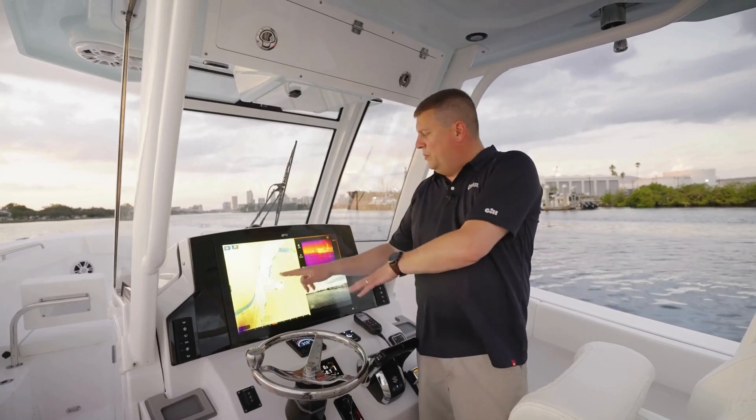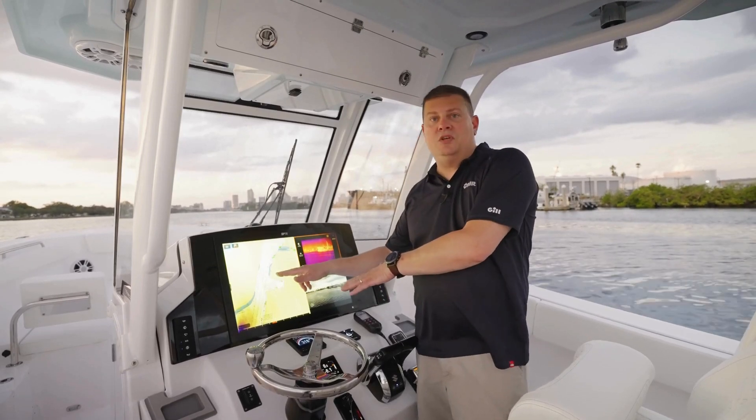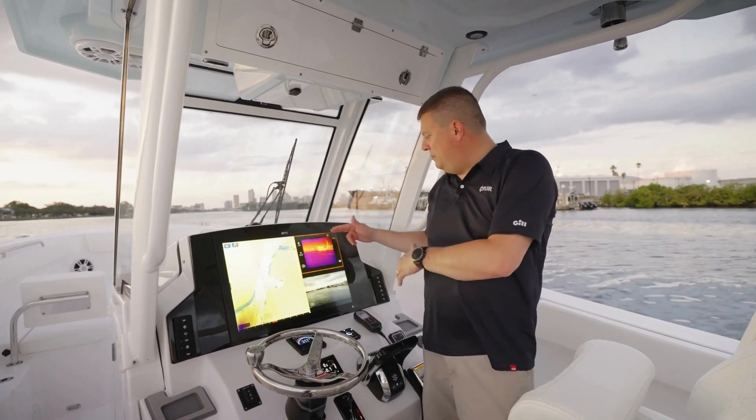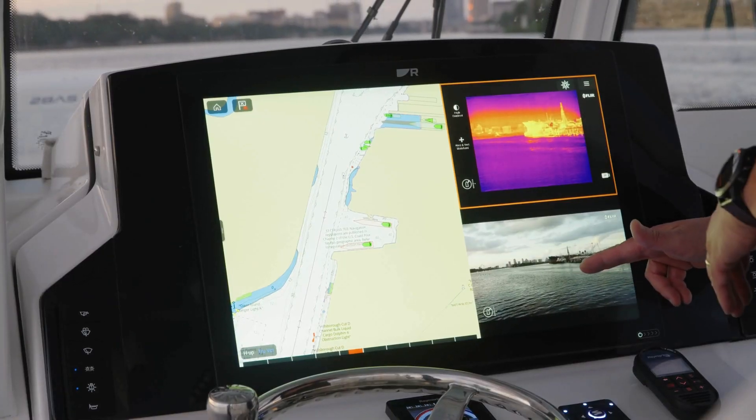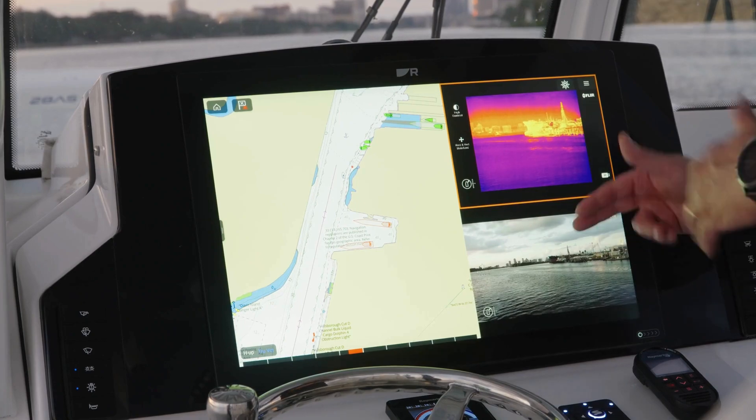In this example, we're out in the shipping channel. I've got both my thermal and my visible cameras visible.